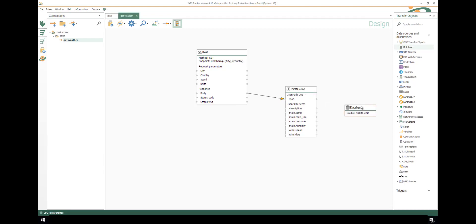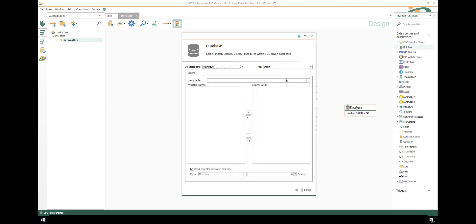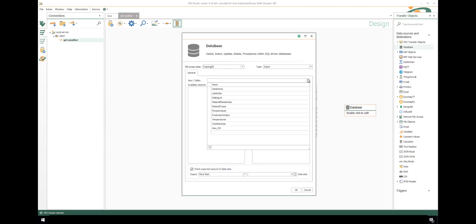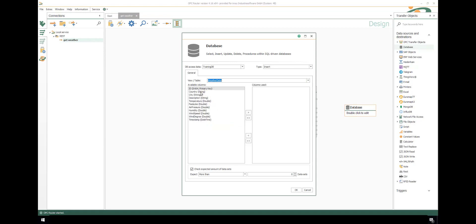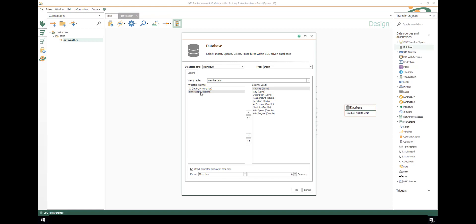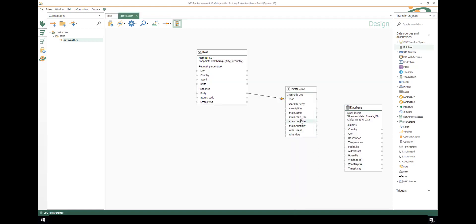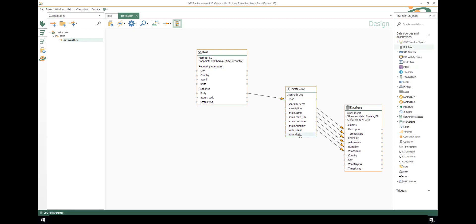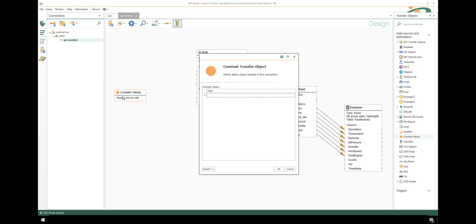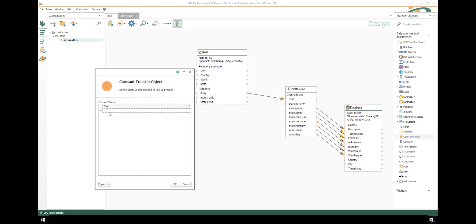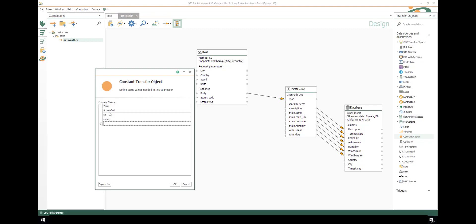Now let's save the parameter to a database table with a database transfer object. Select the database, type is insert, and the table is the weather data table. We just double-click to insert the columns we want to use. OK. And connect the weather parameters with the corresponding columns in the table. In our example, we always have the same value for country and city for REST and database transfer object, so we use constant value as source for it. We have Schenefeld and Germany, the unit is metric, and of course we insert the app ID.